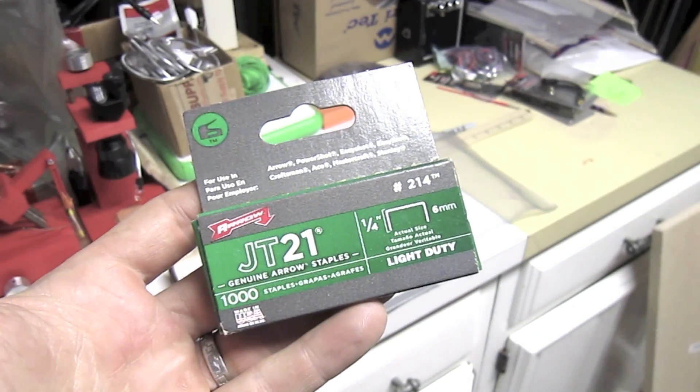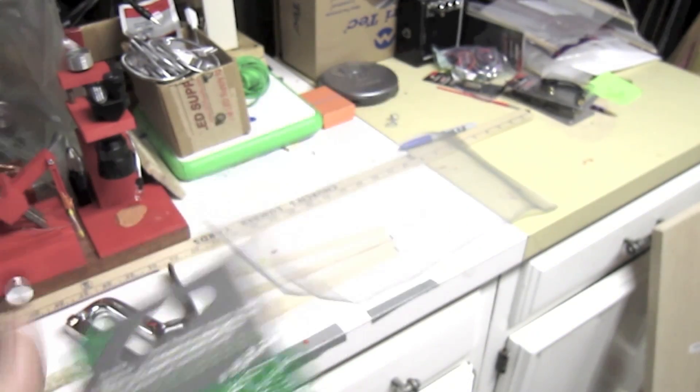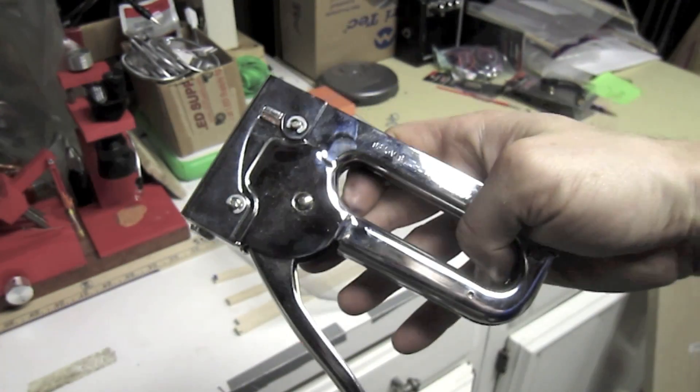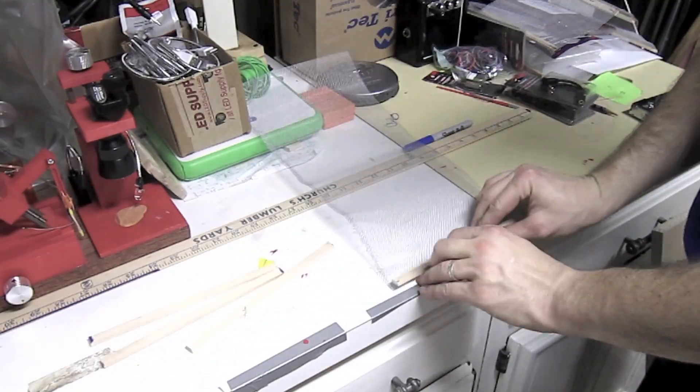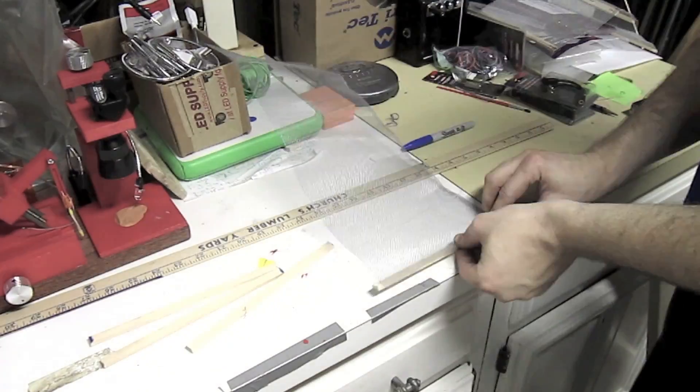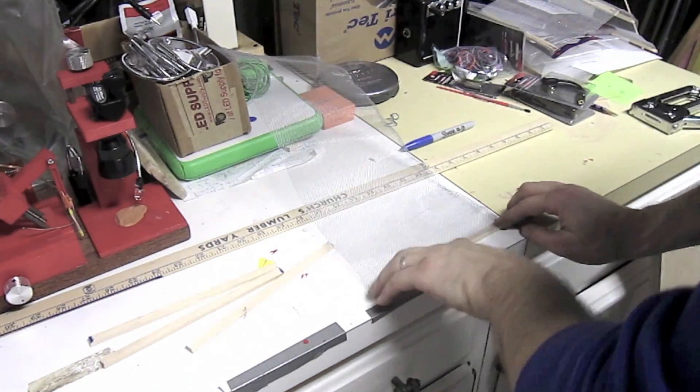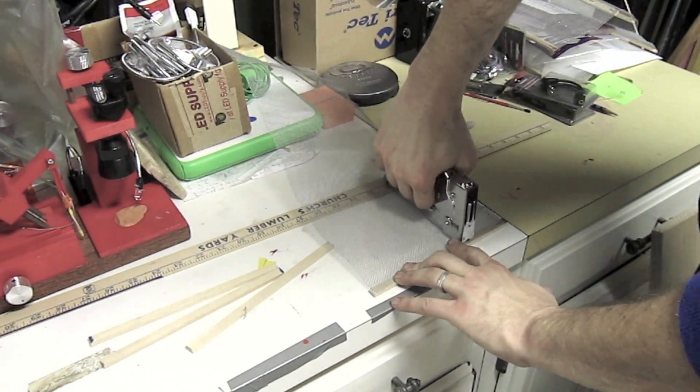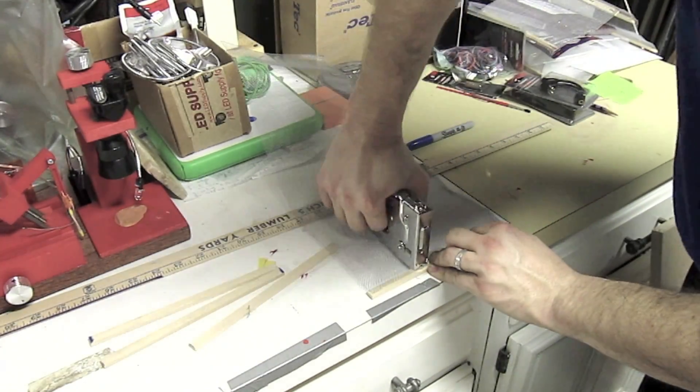Now, taking your light duty staples and your handy staple gun, you are going to staple the wood strips through the metal mesh. Take the first wood strip and apply it to the end. Be careful about your fingers.